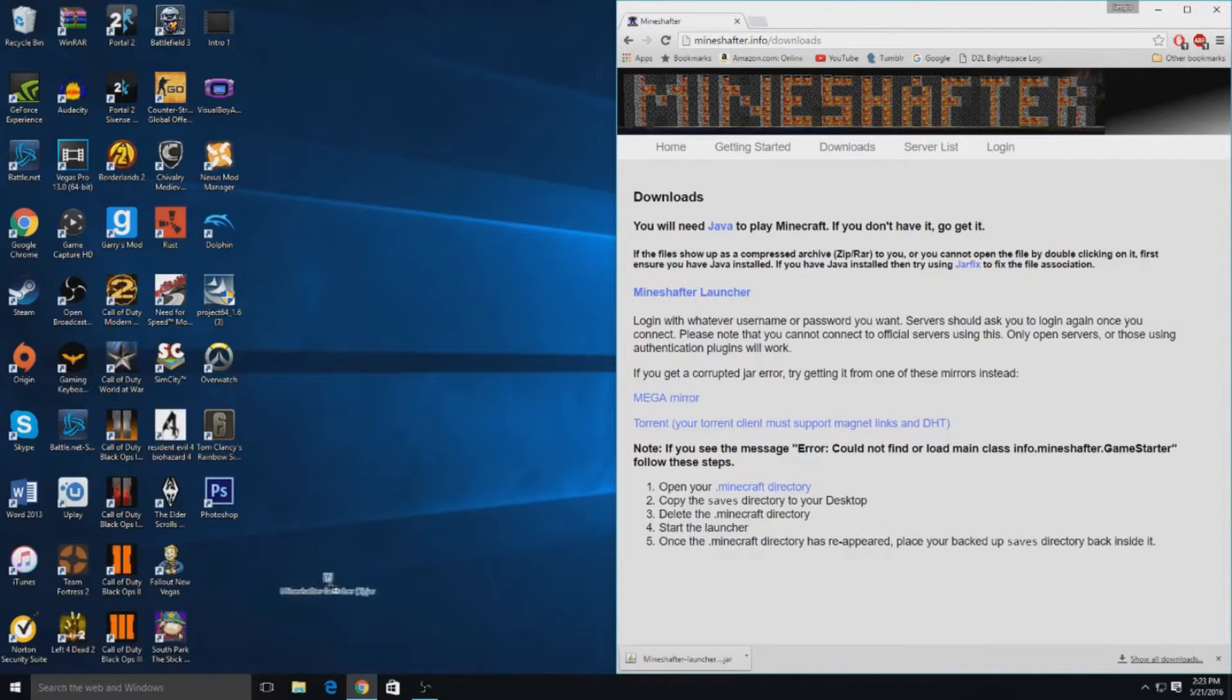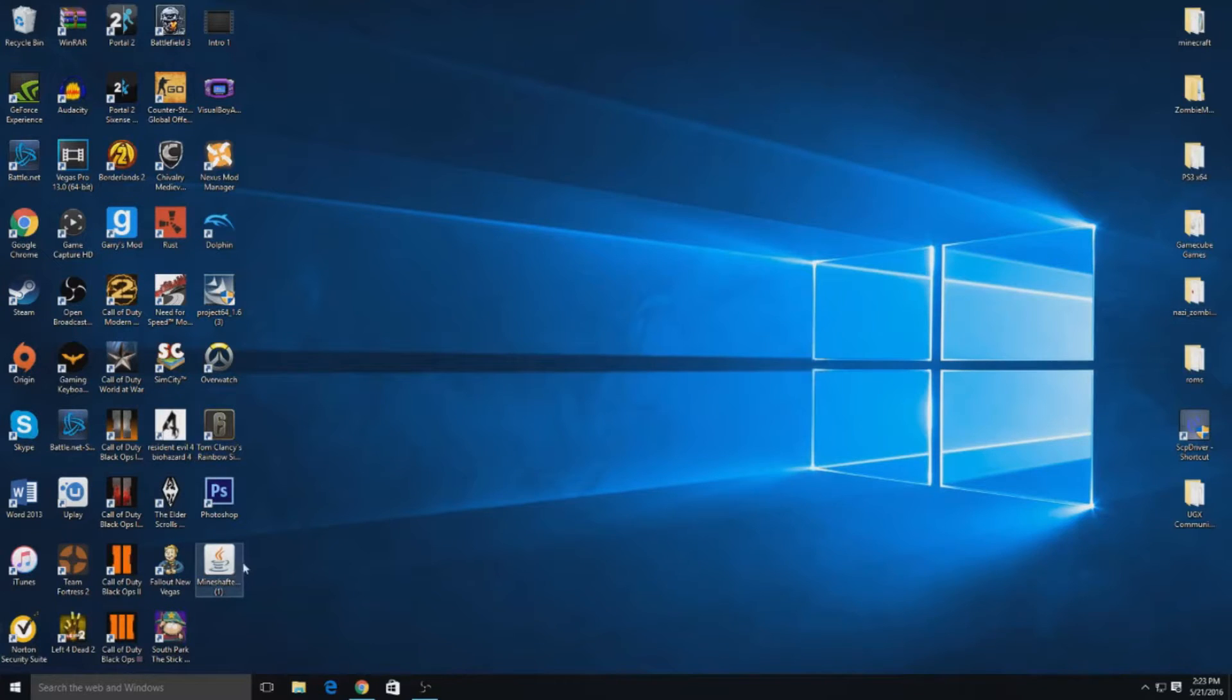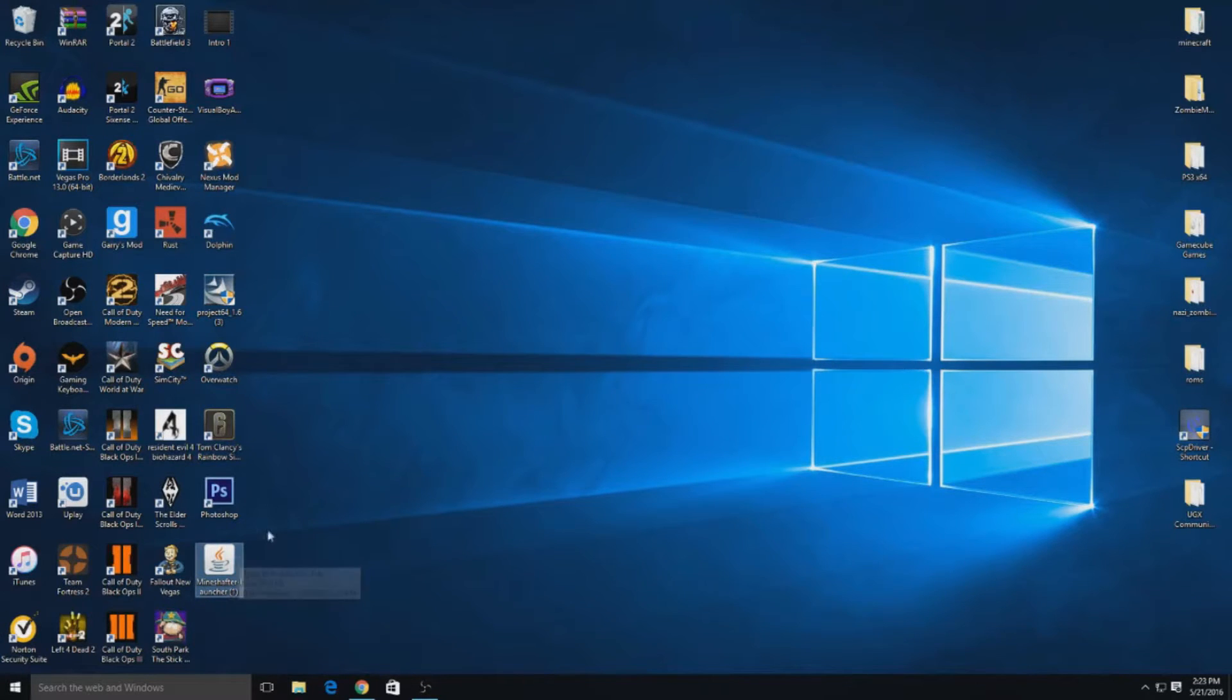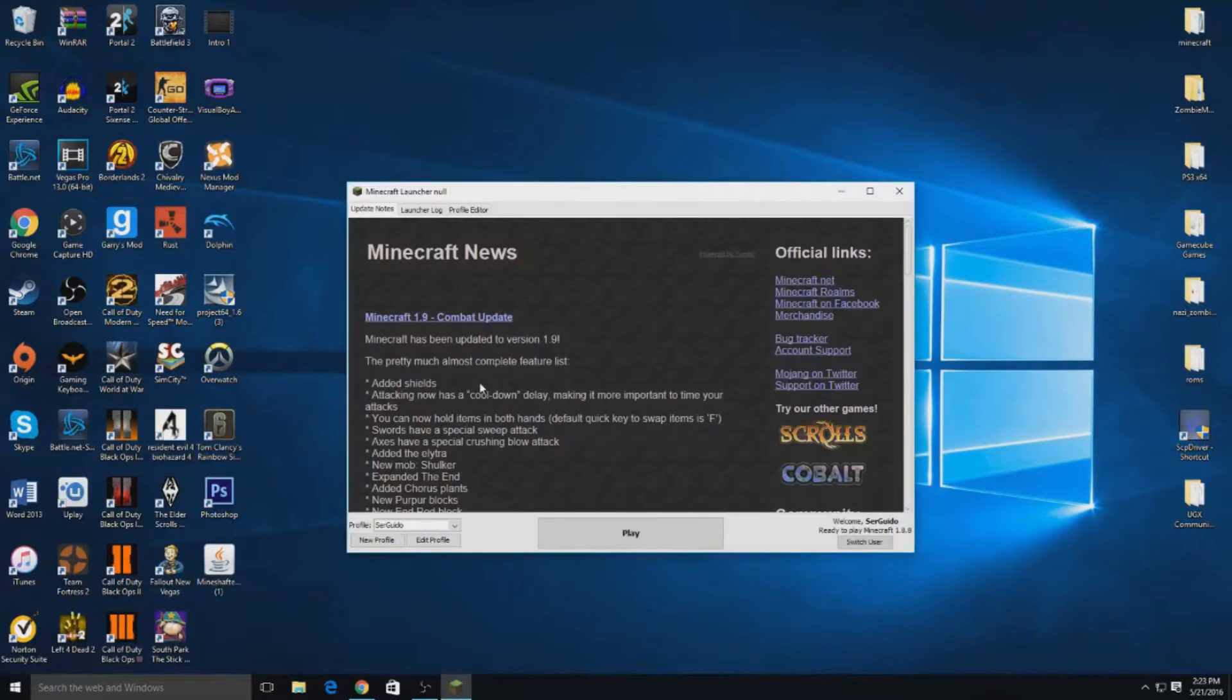What you want to do is drag it to your desktop, and that's about it. What you want to do next is open it up. It might take a while depending on your internet speed. Let's see, here we go.